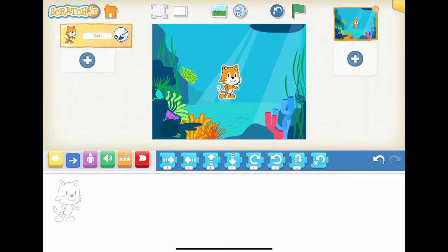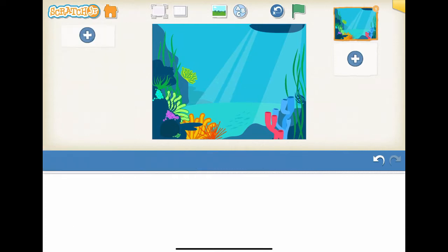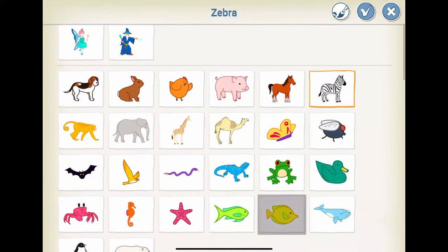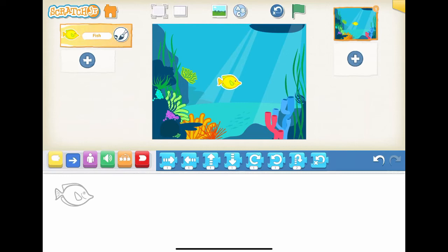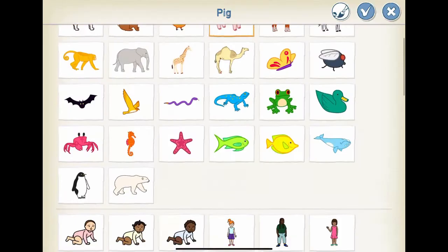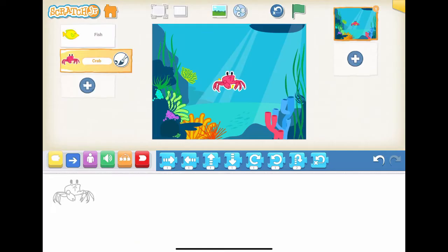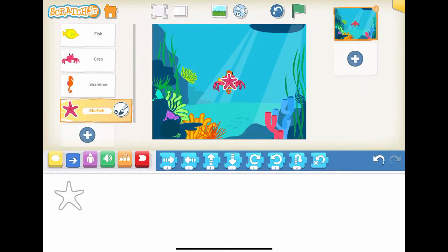Let's remove the cat which was added by default by pressing the cat character. Click the cross icon of the cat and remove the cat character. Then we need to add the fish, the crab, the seahorse, the starfish, and the ball as the characters. Click the add button on the left side of the interface screen, then we select fish as the character. There you go. Do the same for crab, seahorse, starfish, and ball.